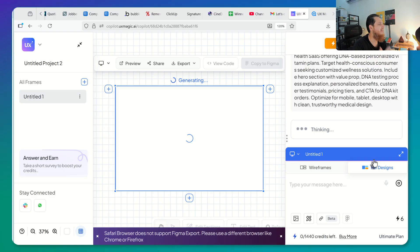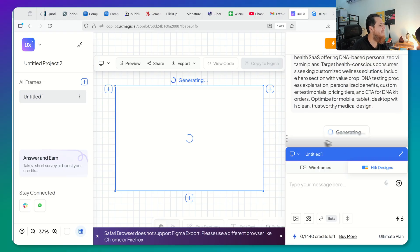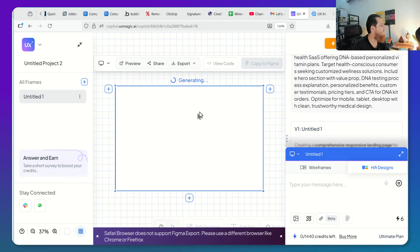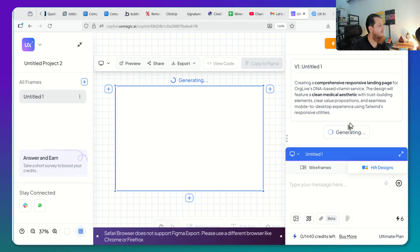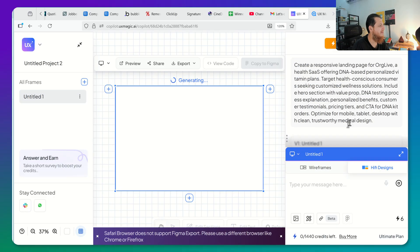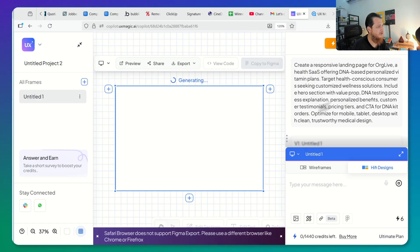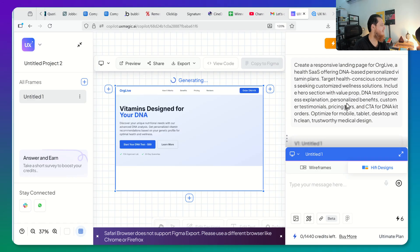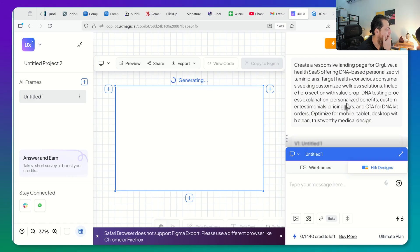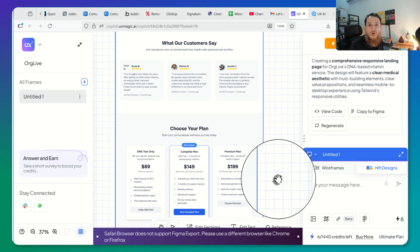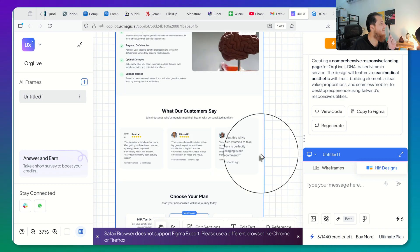It is thinking right now — it's called Untitled Version 1 — so it will take some time because it is trying to generate the appropriate images and different things for the hero section and header section. Let's see what it does.